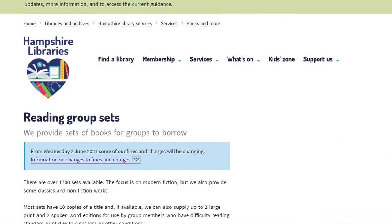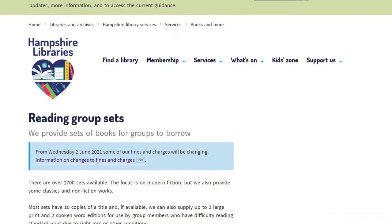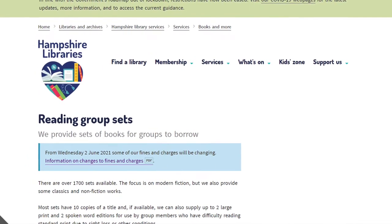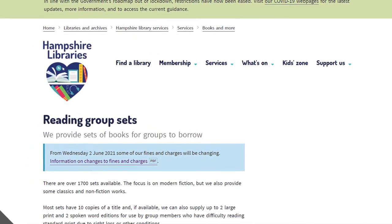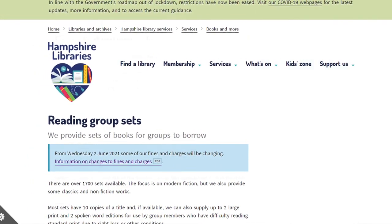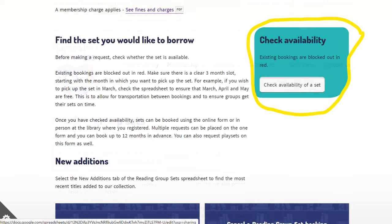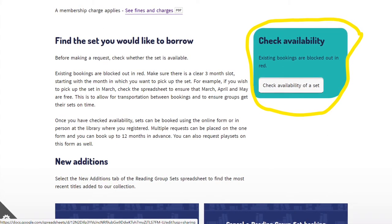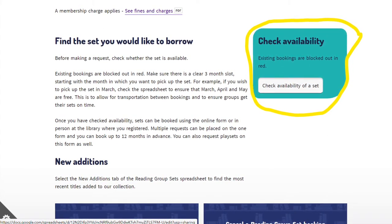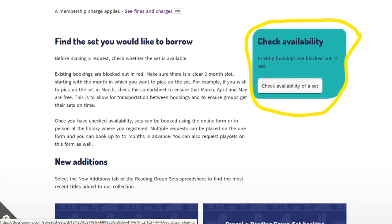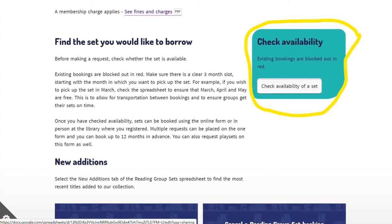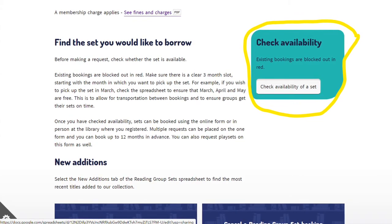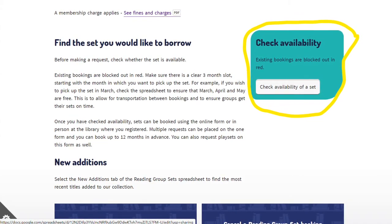You are now on the Reading Group Sets webpage, which provides you with lots of information about your membership. Now scroll down until you see Check Availability on the right-hand side. Click on the white button that says Check Availability of Set.